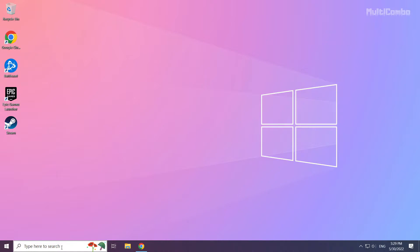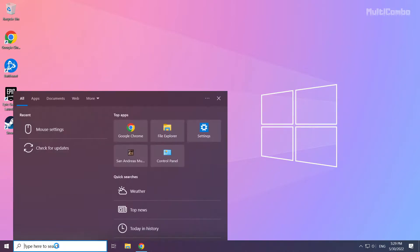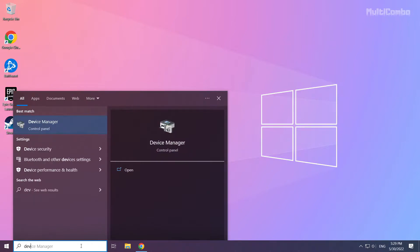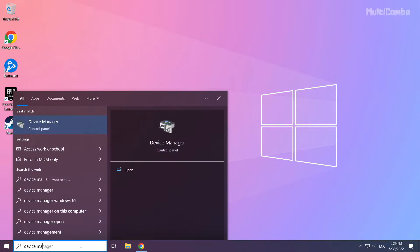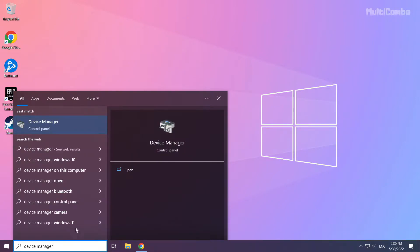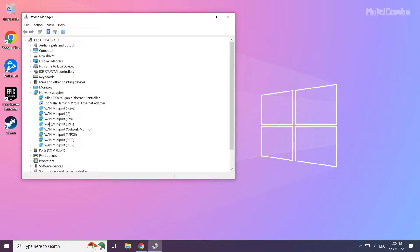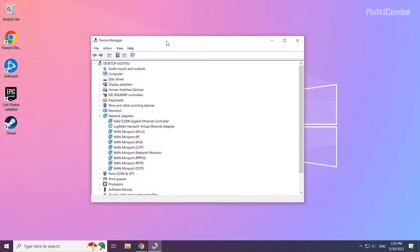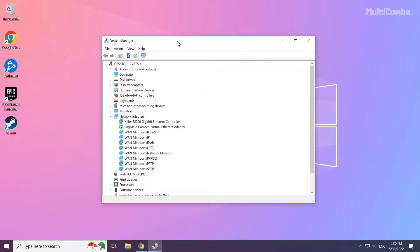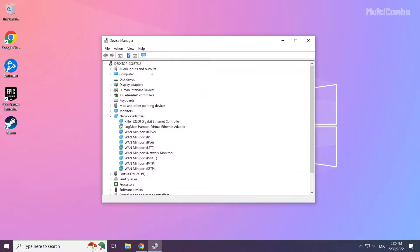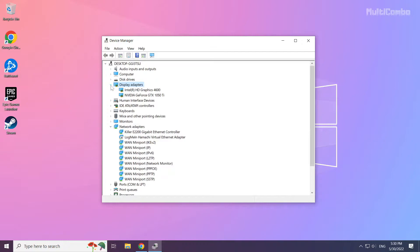Click the search bar and type device manager. Click device manager. Click display adapters. Select your display adapter.